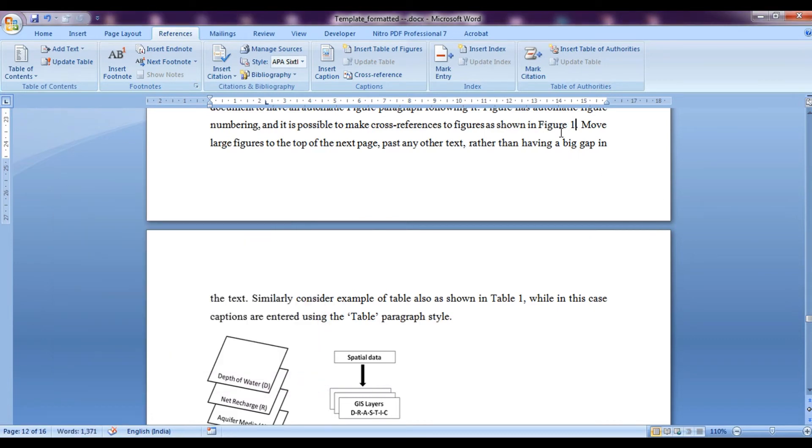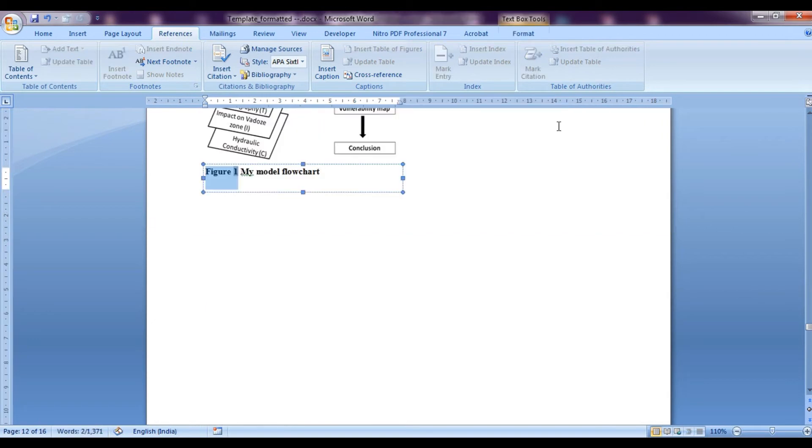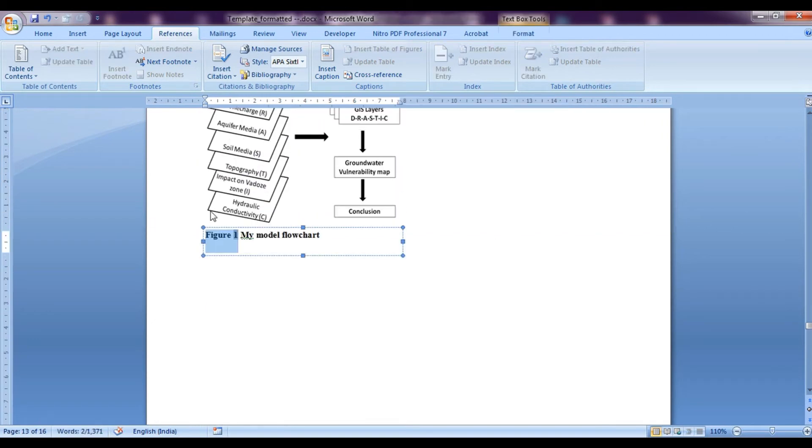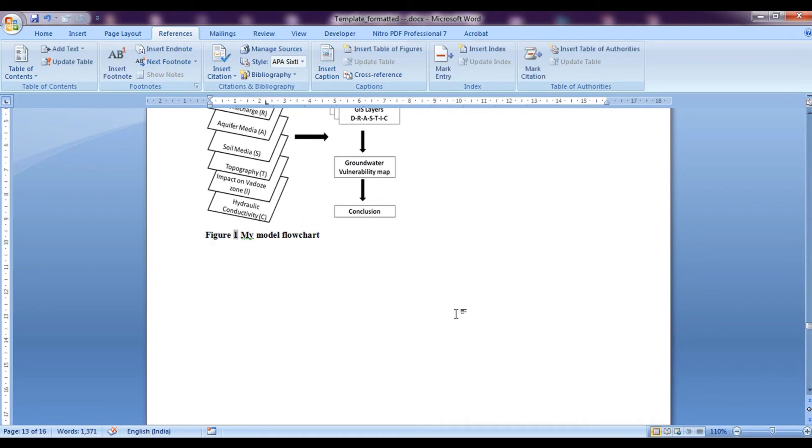So now when you click over here, you would see this grey mark which indicates control plus click to follow this link. So if we click over here, we would directly move toward over here. So this is how we can use it for figures.